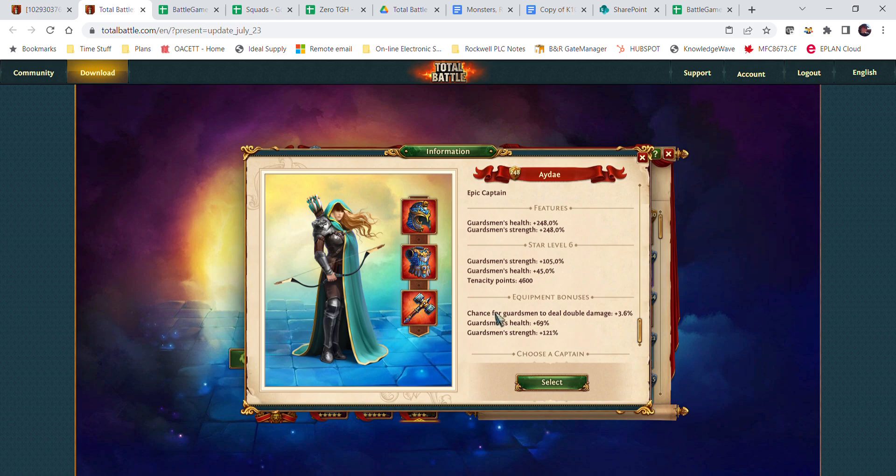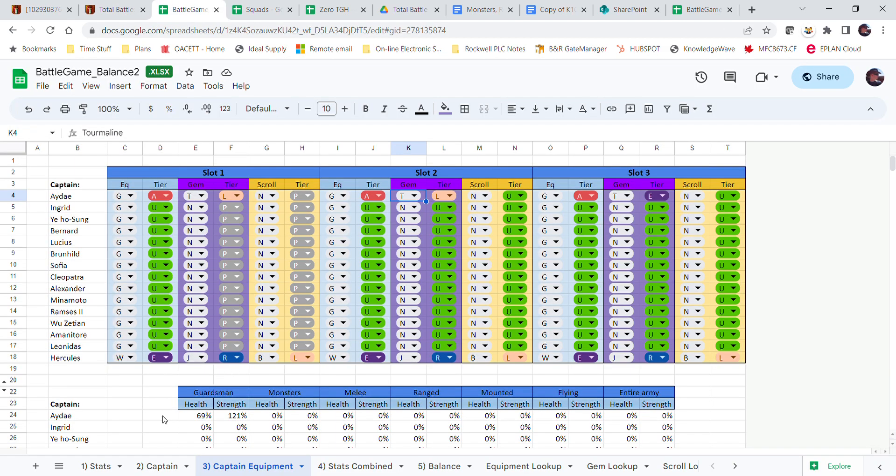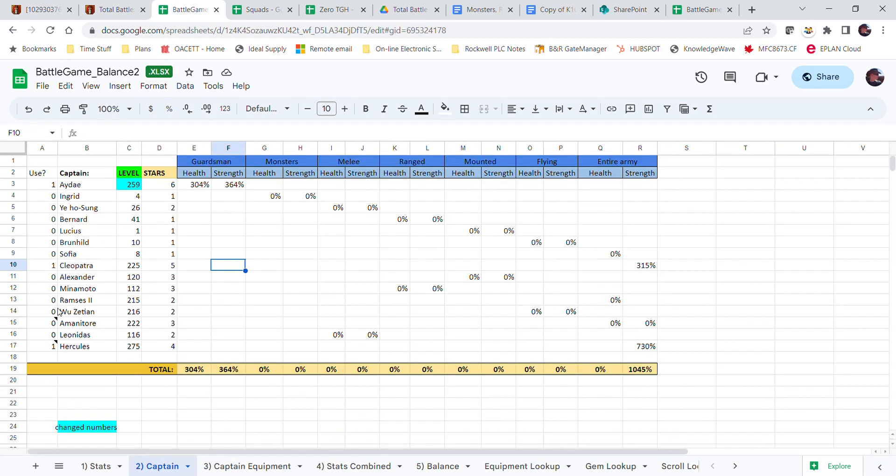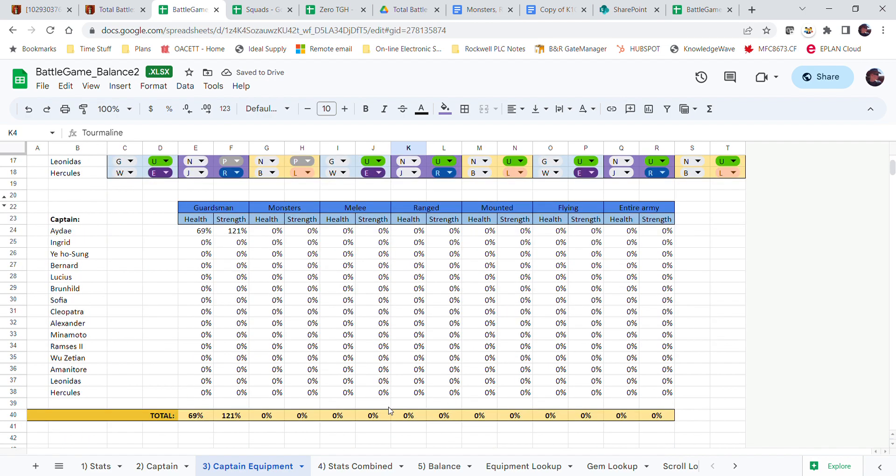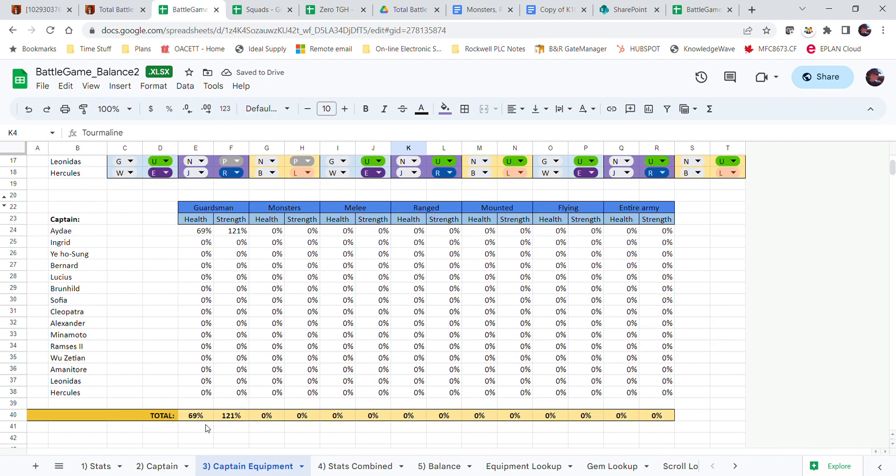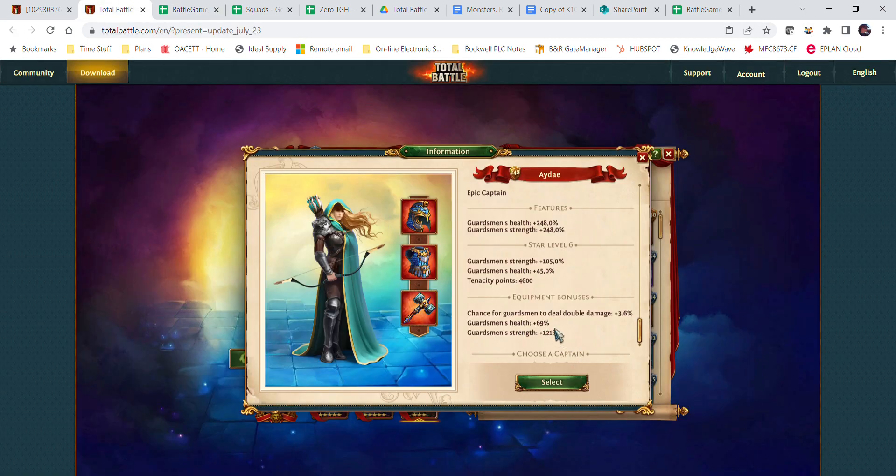I'm talking about the health and strength. So if I were to go back here and only use a day, I've got this equipment. I've got 69 health and 121 strength, 69 health, 121 strength.